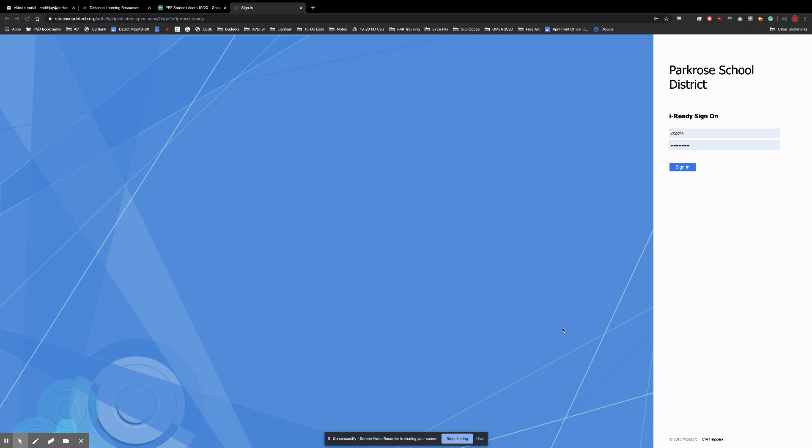This tutorial will show you how to get to the student workbook in iReady. First, the student logs on.